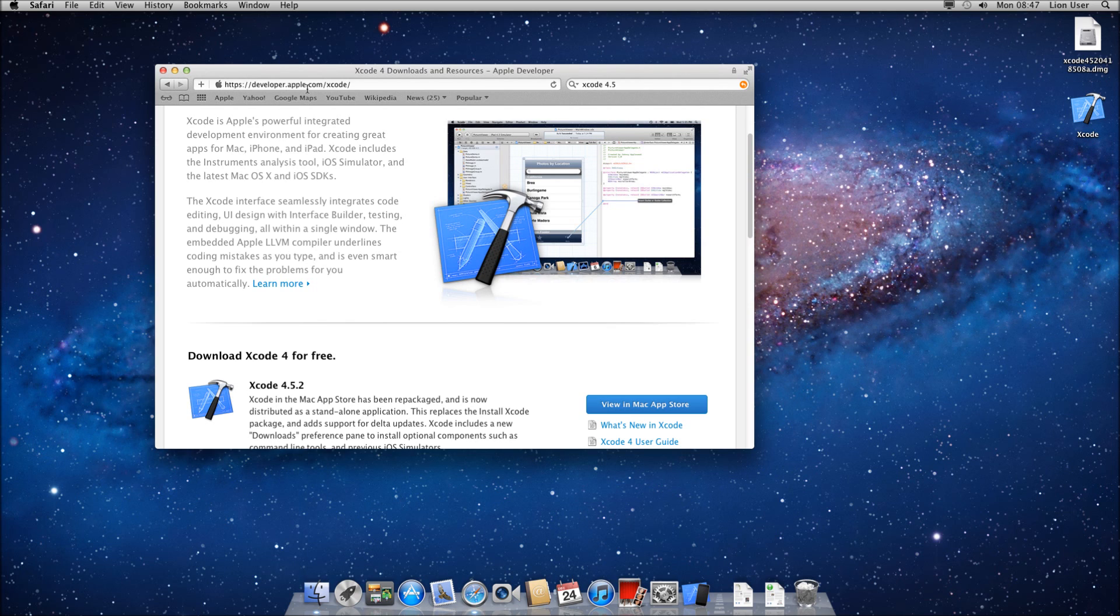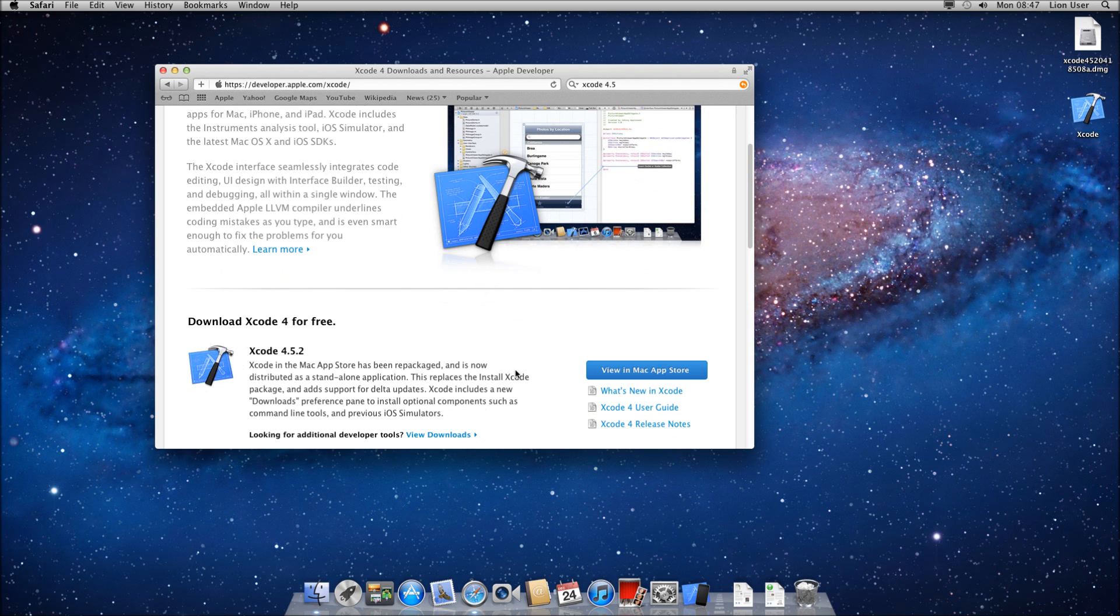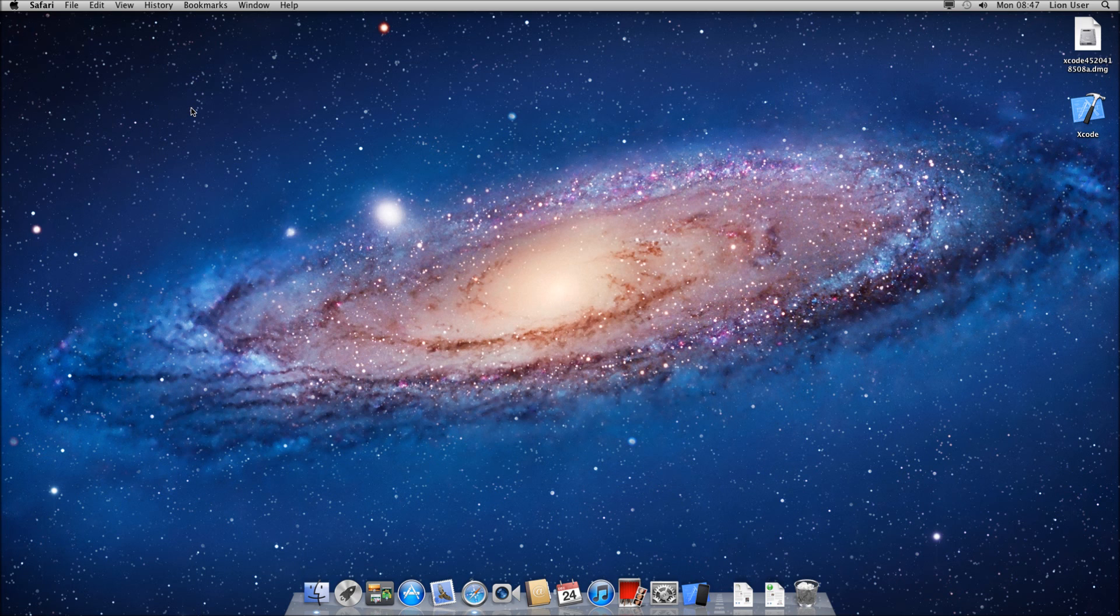You're going to need to download it from the Apple website, which is developer.apple.com. The latest version at the moment is 4.5.2. So if you go ahead and download that, it may take a little while because it's quite a big file.